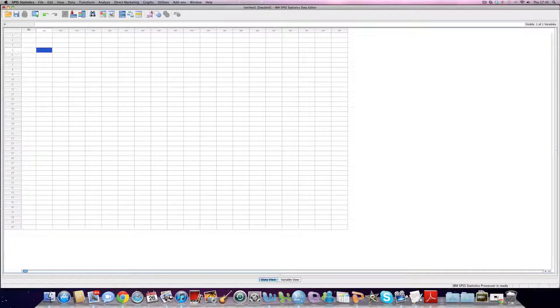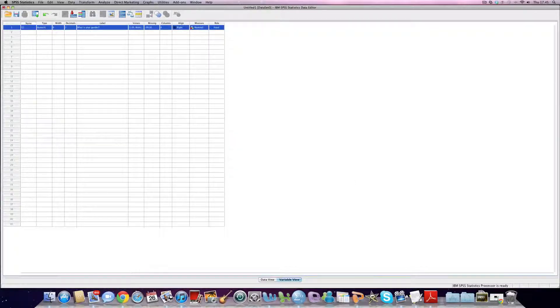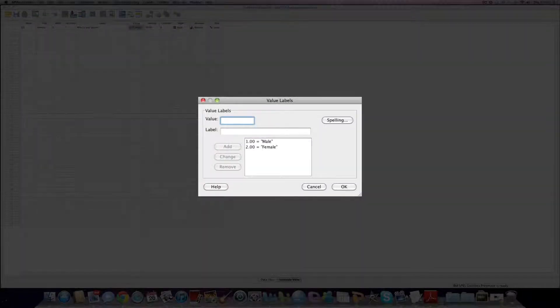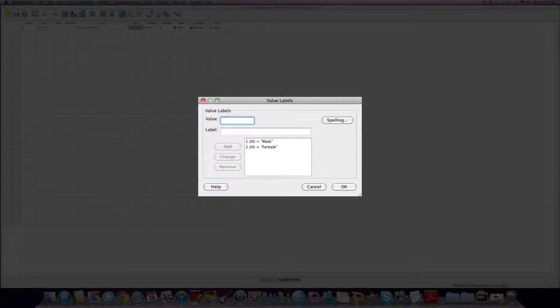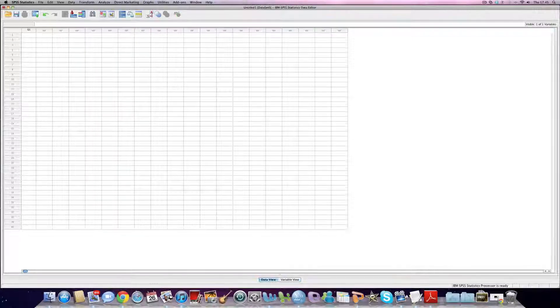We can start adding data to our variables by using this box. Now if I look at the first questionnaire, I know that that person is female. If I go to the variable view pane, up, look at values, a two represents being female.